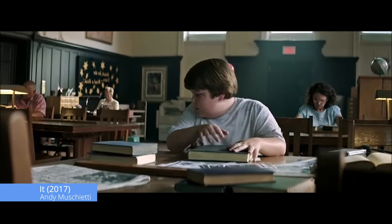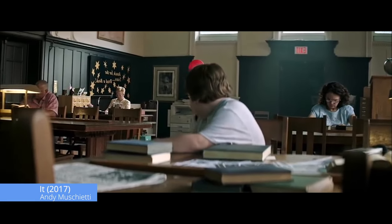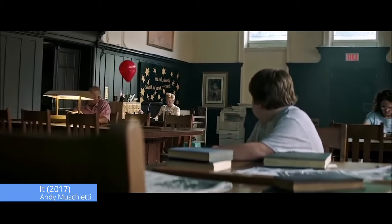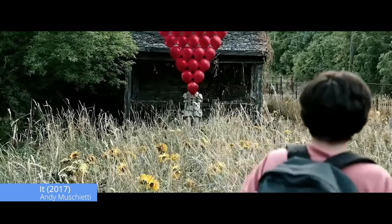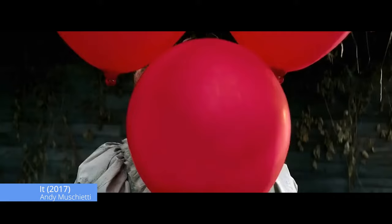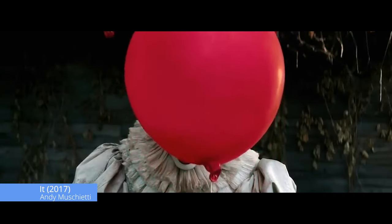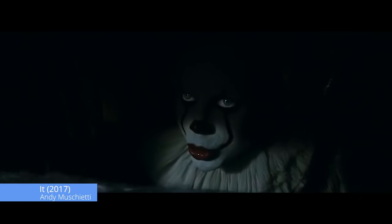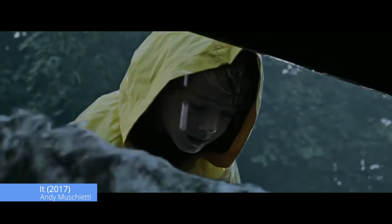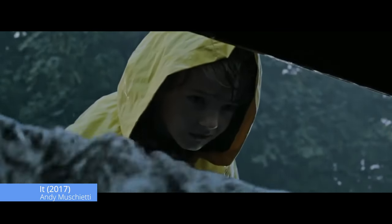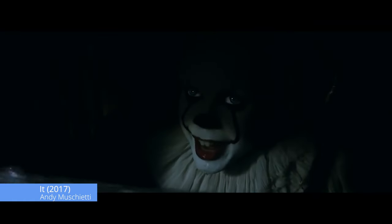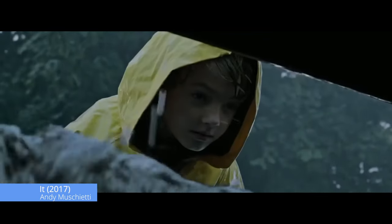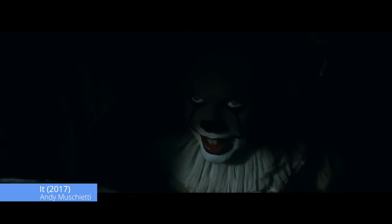Throughout the series, the franchise It uses the motif of a red balloon. Red balloons show up throughout the series to signal to the Losers Club that Pennywise the Clown is watching them. This, in turn, supports the series' theme of childhood trauma. Sometimes Pennywise appears after the balloons are shown, sometimes he doesn't. Regardless, the repetition of the balloons reminds the characters and the audience that Pennywise is somewhere nearby watching. It adds a ton of tension to the film and makes the Losers Club fear Pennywise even more, supporting the theme of childhood trauma by making the children feel like they're always being watched.